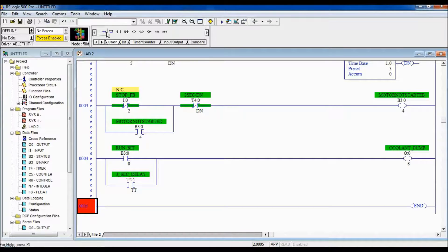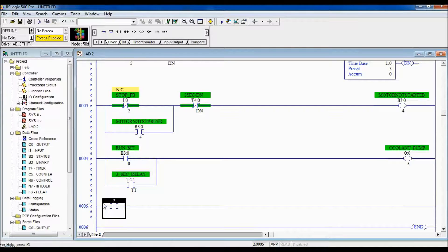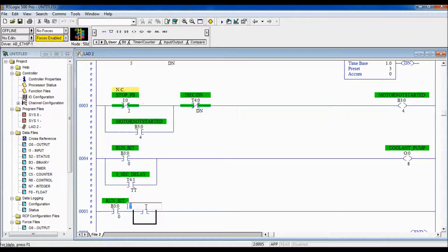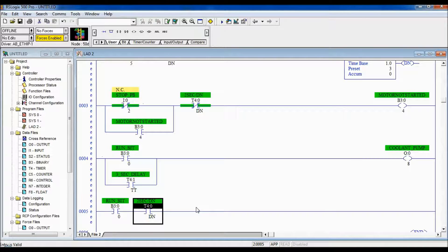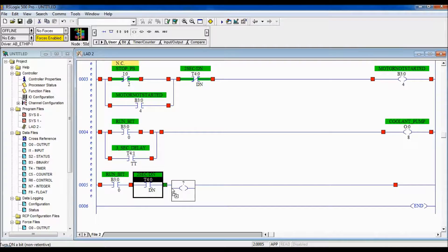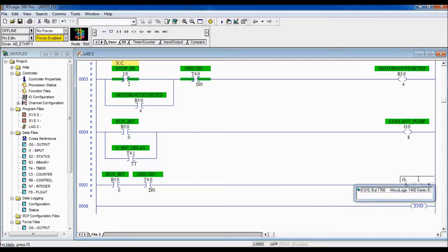The other output is the cutting motor. The motor should only be on if the run bit is true AND the 2-second delay timer is done — T4:0/DN. As soon as stop is pressed, the run bit goes false, which immediately cuts power to the motor output. So the motor cannot be on if the run bit is false. The cutting motor output is located at O:0/9.